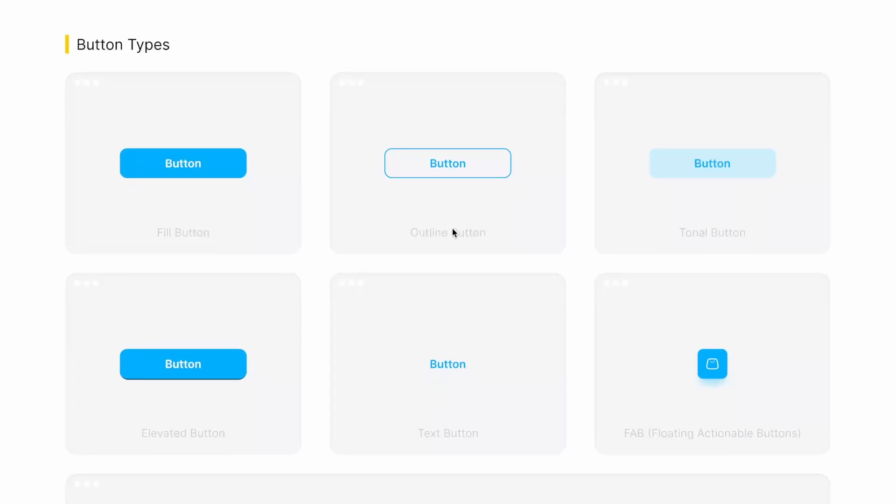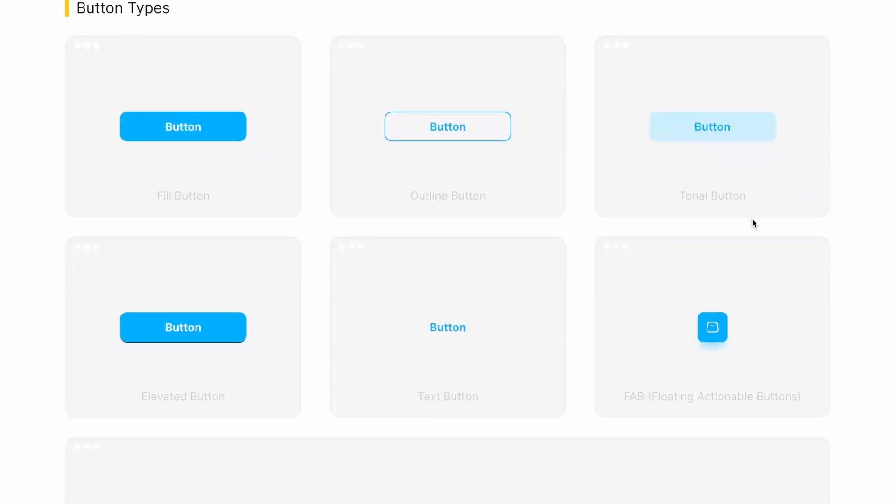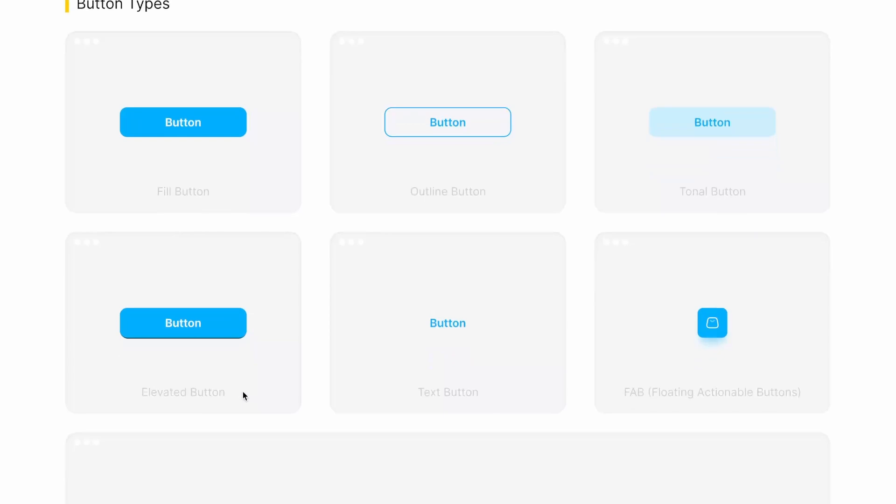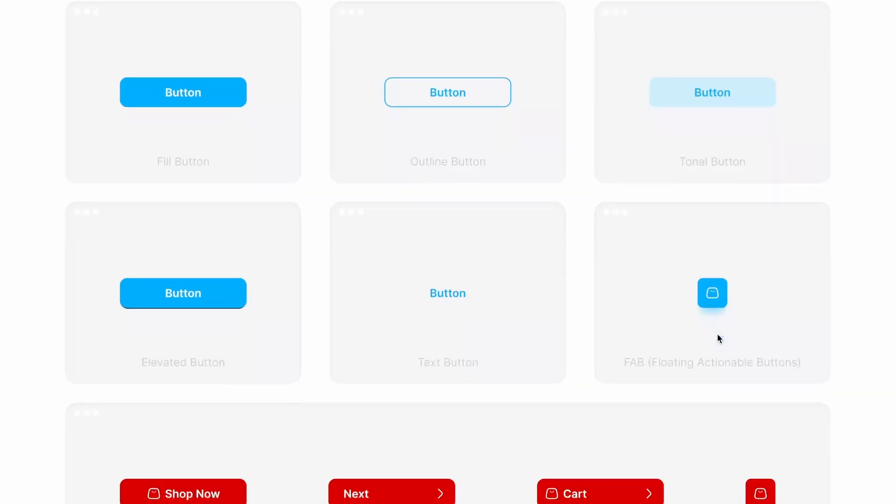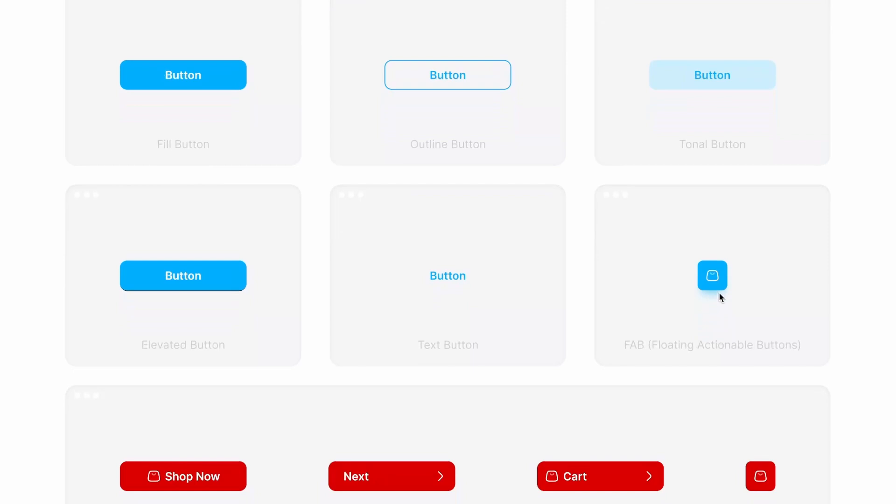And then we have outline button. We have tonal button, which belongs to same monochromatic color palette. Then we have elevated button. Now this elevation is with bottom border, not with shadow. Then we have text button. Now this button looks like a text, but it has complete tappable area. And here we have fabs or floating actionable buttons.